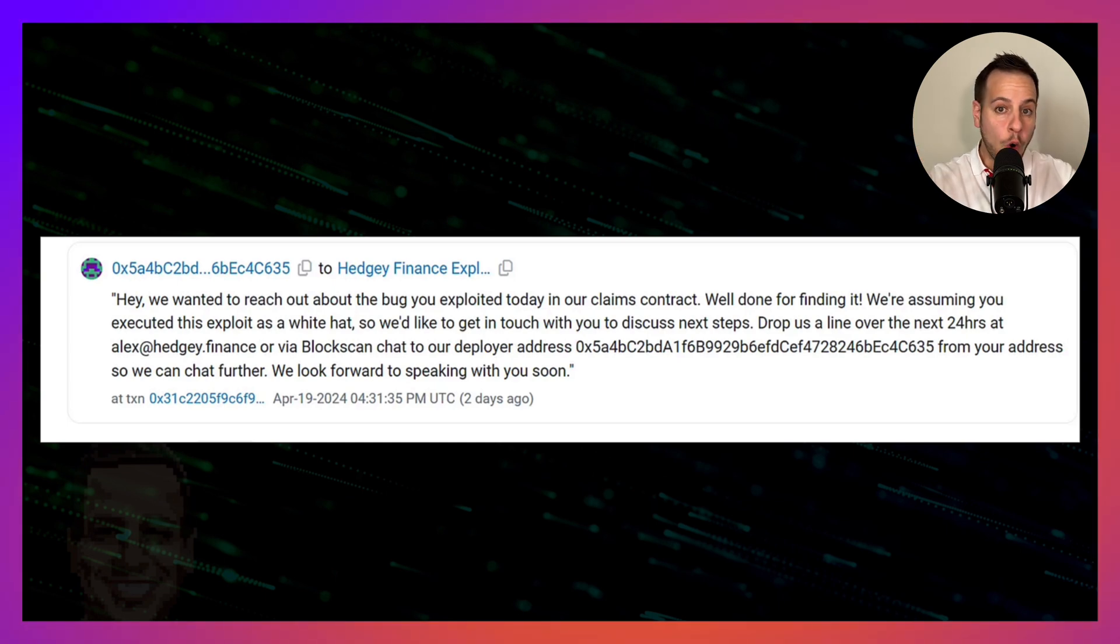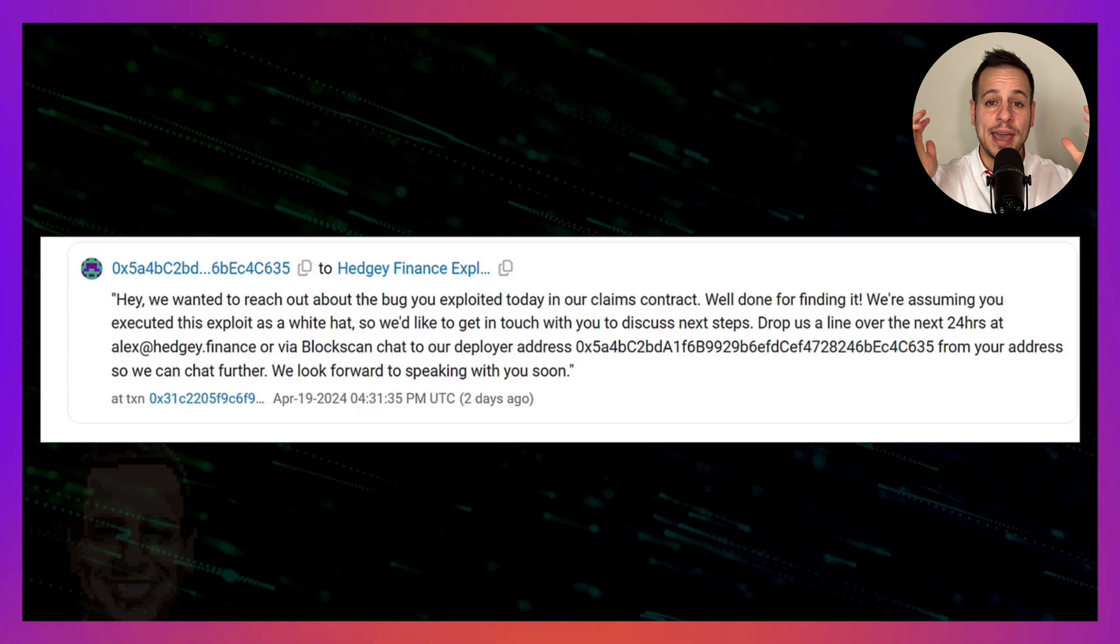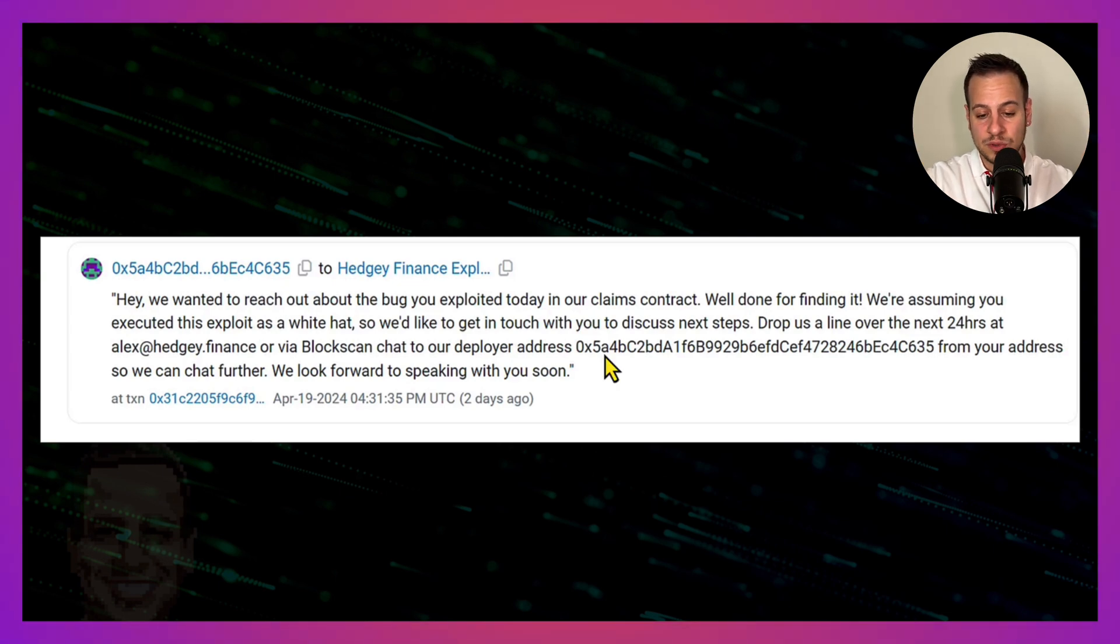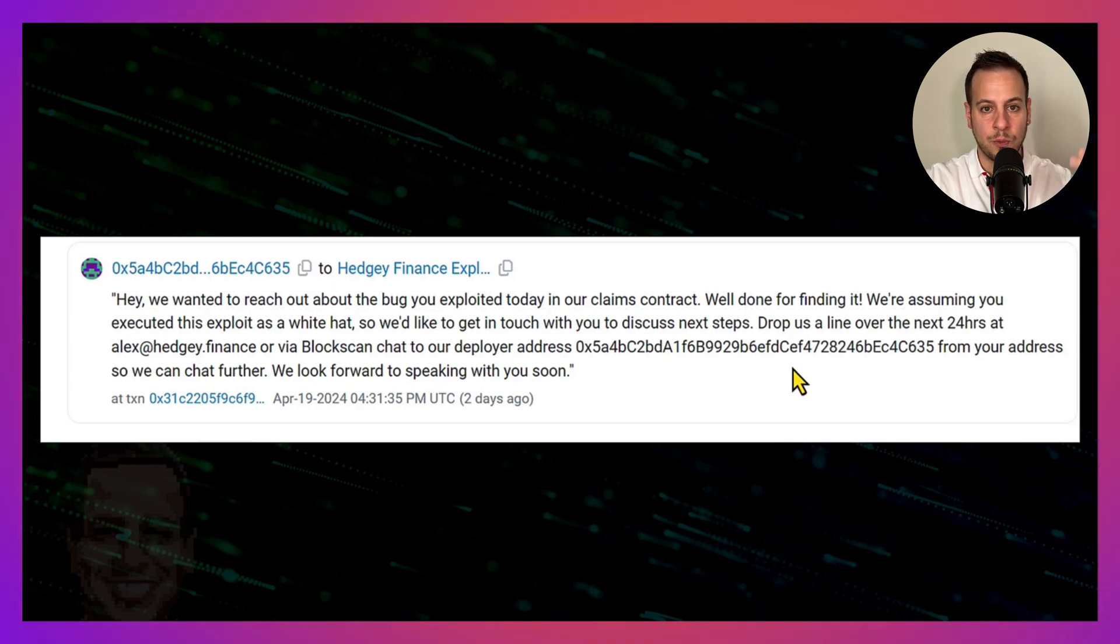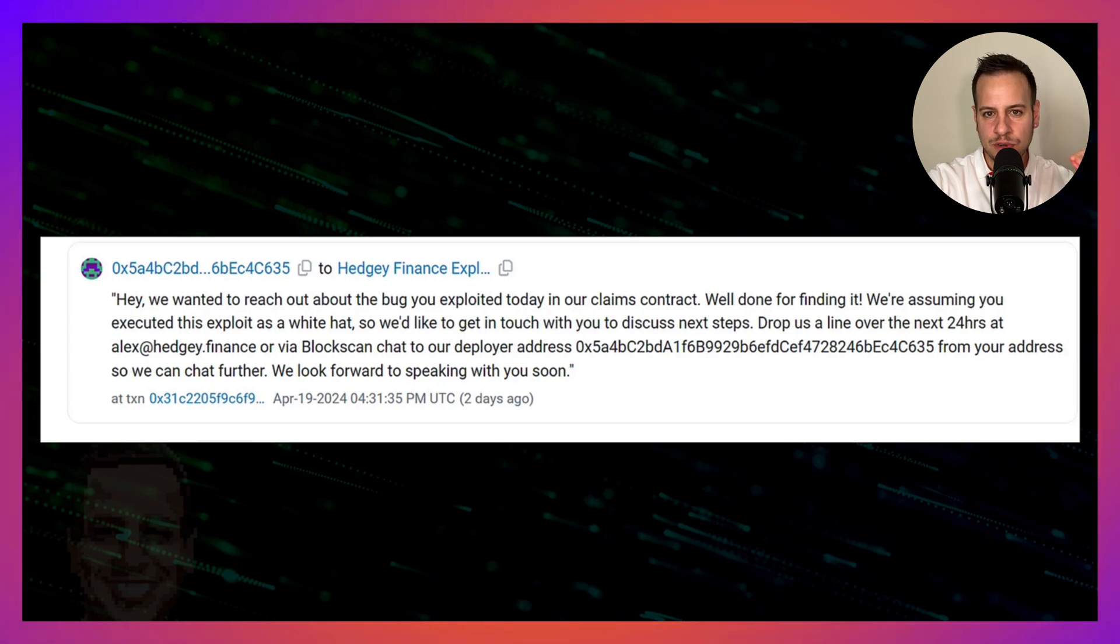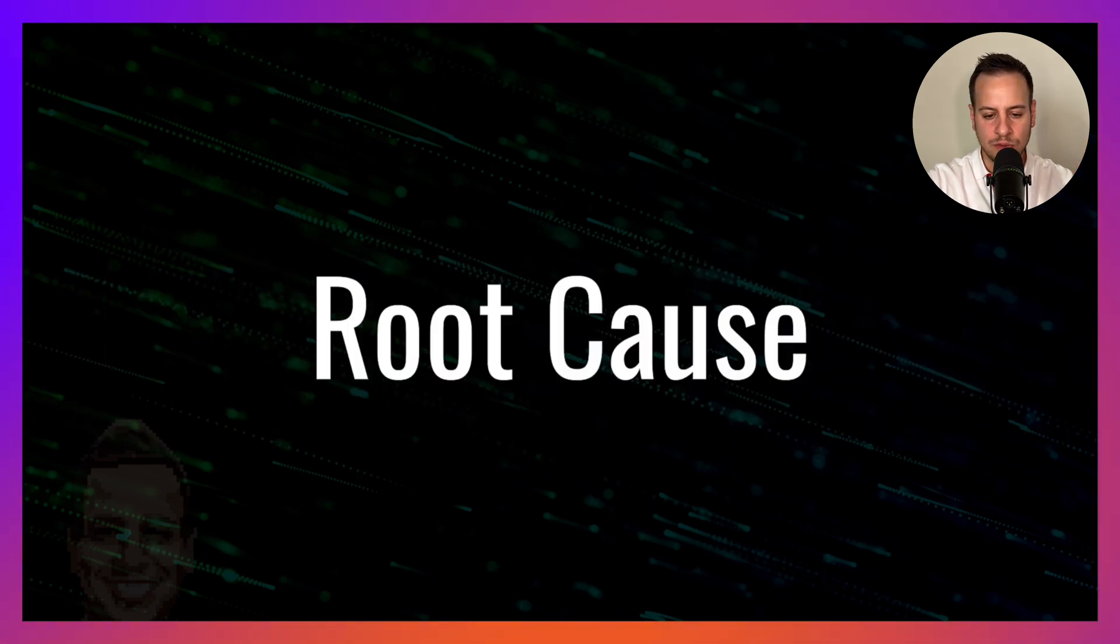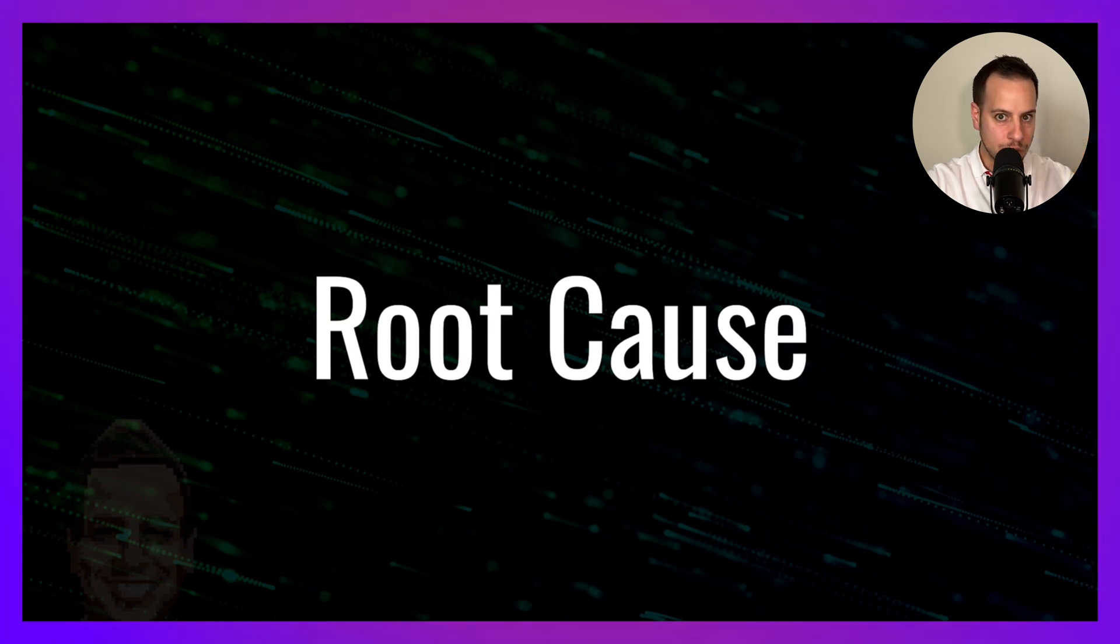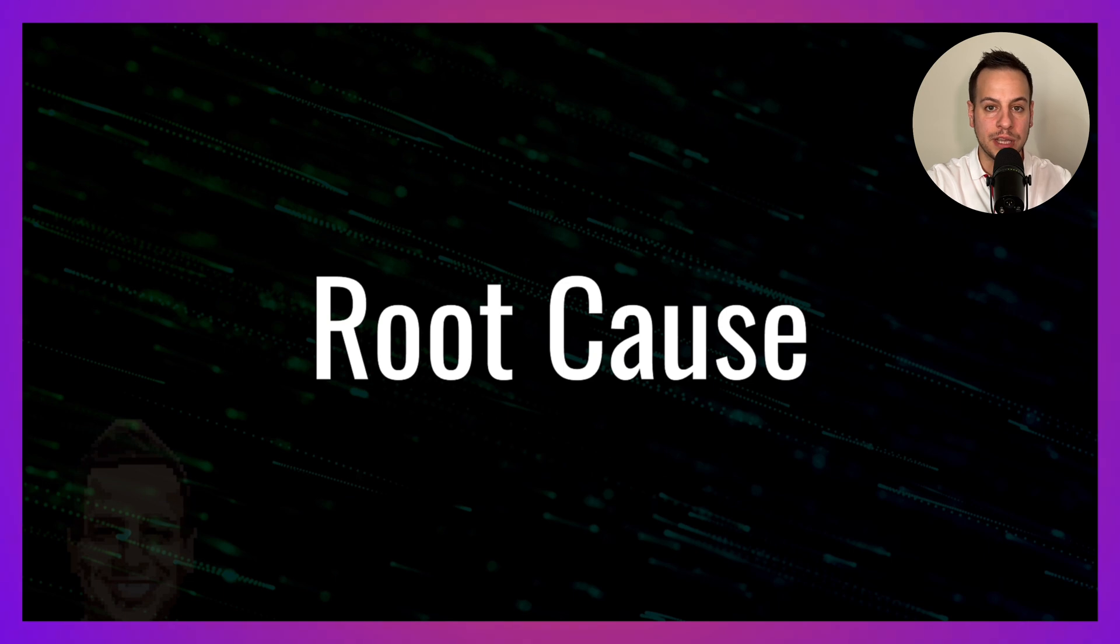They hope that he's a white hat hacker and they tell him that he can return the funds to this exact address in order to avoid legal consequences, because they are willing to pursue legal actions. Now that we saw what happens, let's try to understand how the attacker was able to come up with this attack.